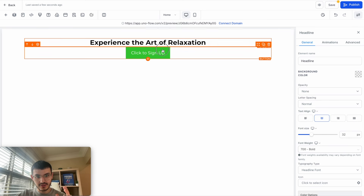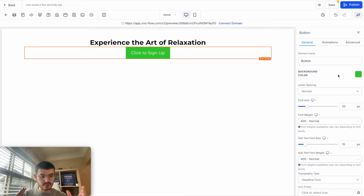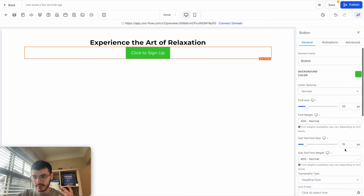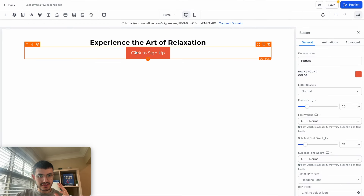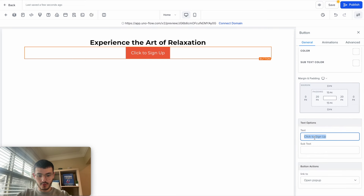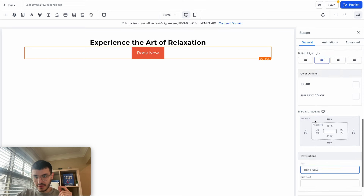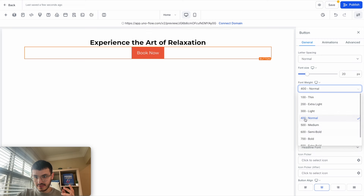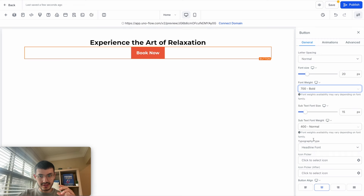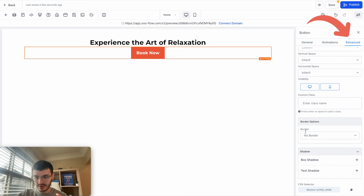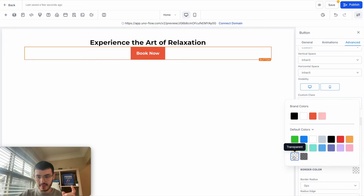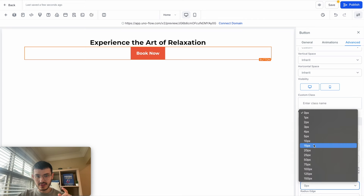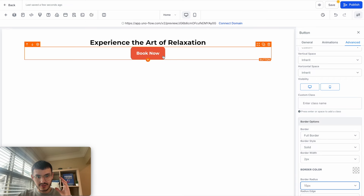You'll notice that when I click on different sections and elements, the properties panel on the right changes — those are the properties for that specific element. If I wanted to change the color of the button, I click on it and change the background color. I can also change the button text — I'll replace "click to sign up" with "Book Now." The font weight is a little thin, so I'll change it from normal to bold. For advanced options, I'll set the border to full with a transparent border color, and set the border radius to 15 so the corners are rounded and look more friendly.